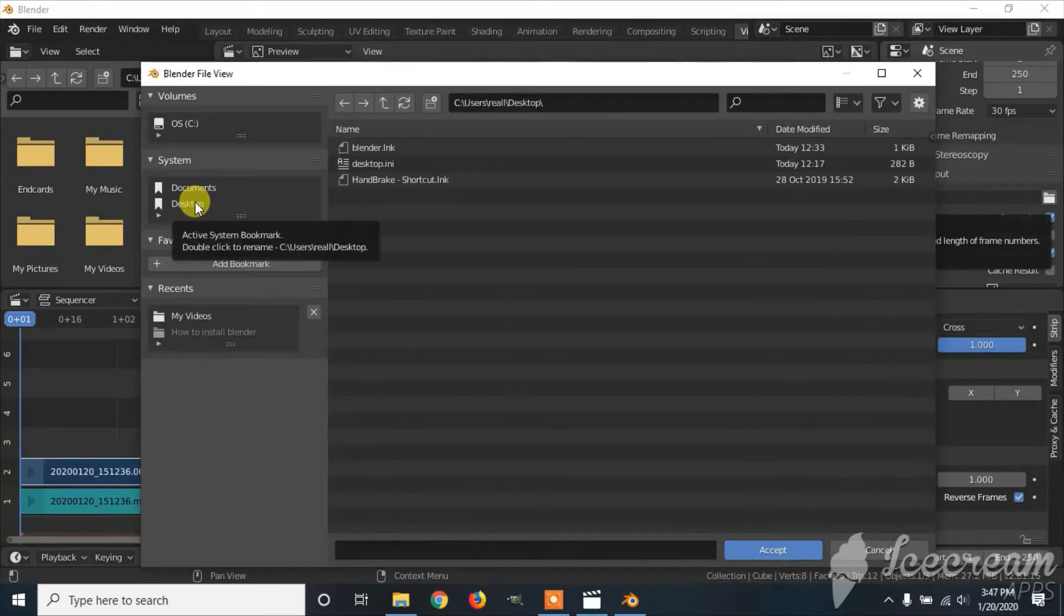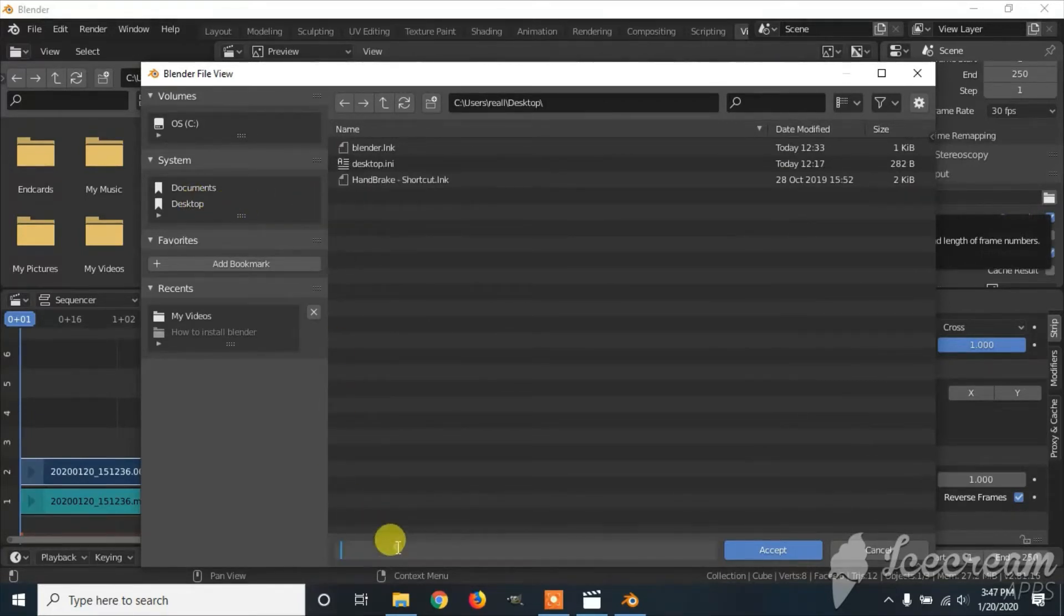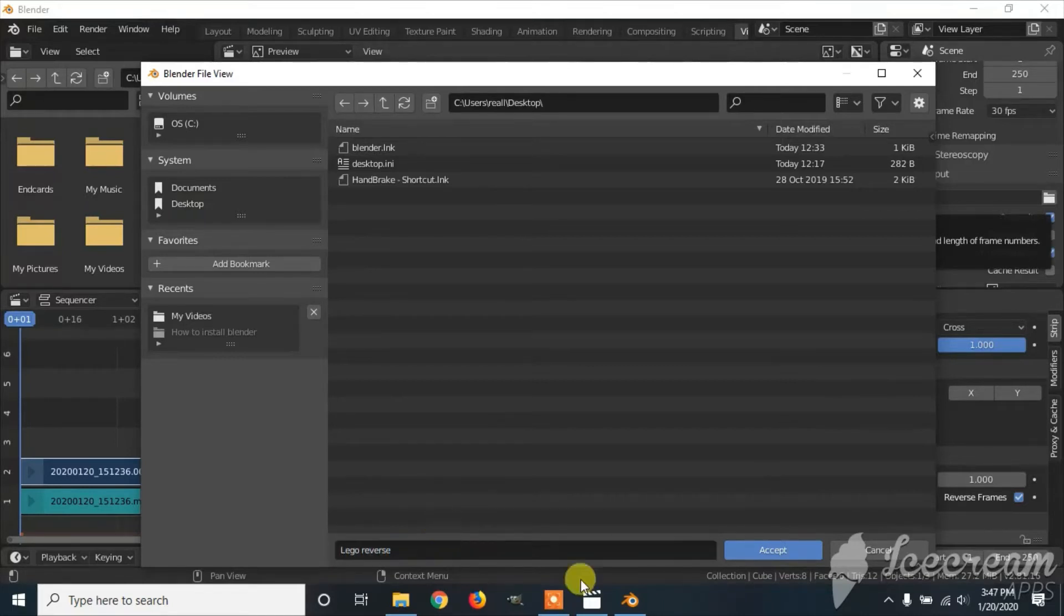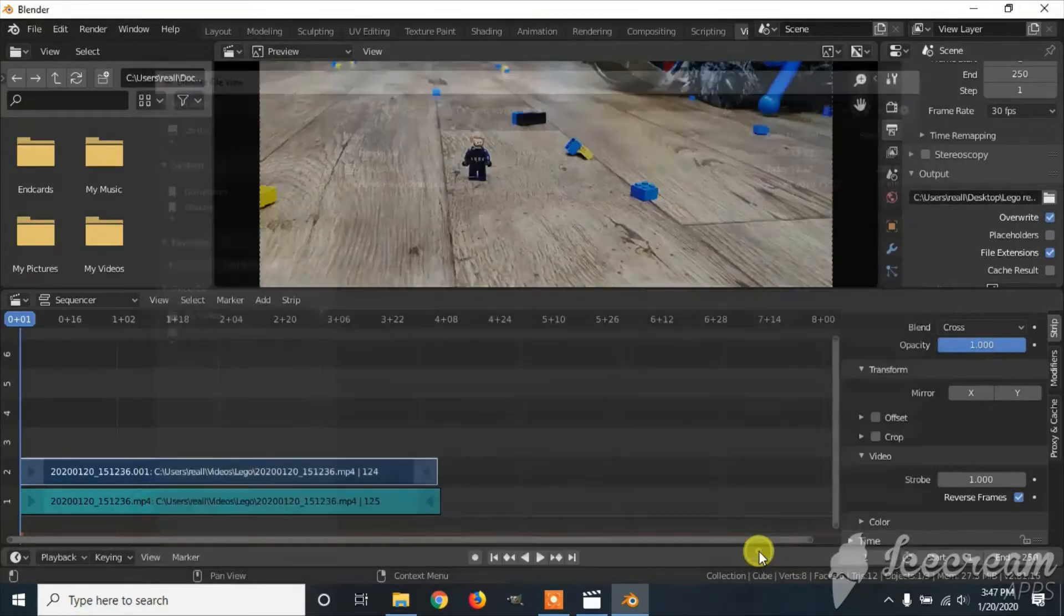I'm putting mine on desktop. Name the video, I'm going to name mine Lego Reverse. Click Accept.